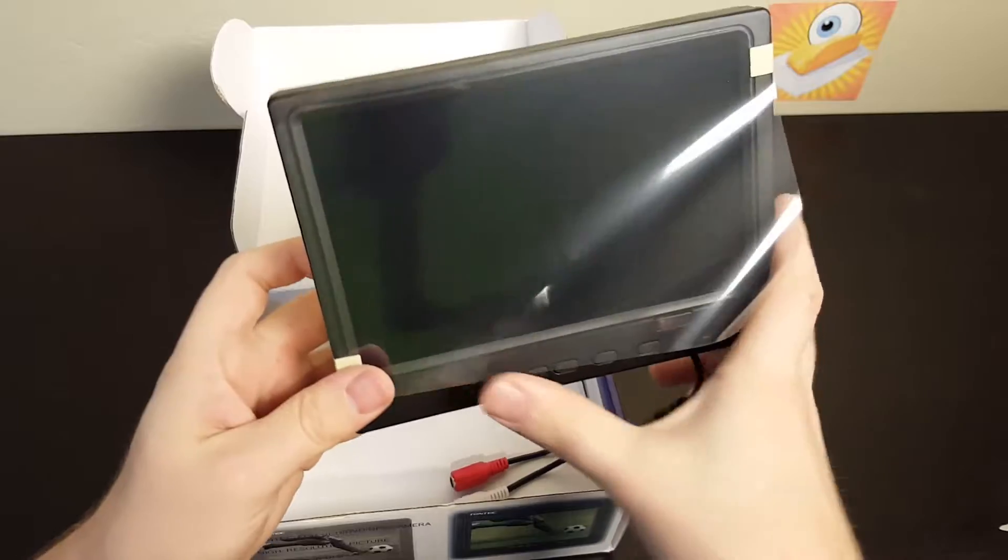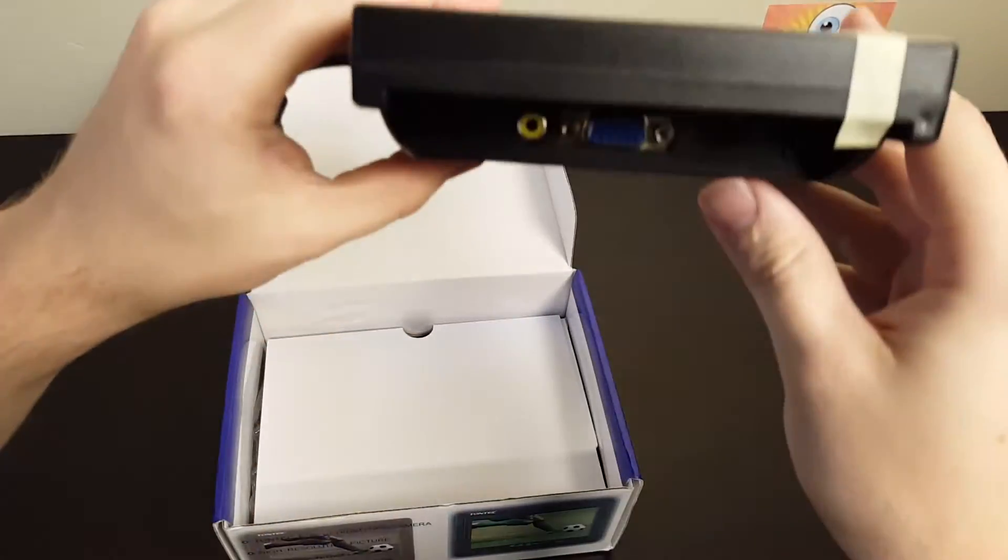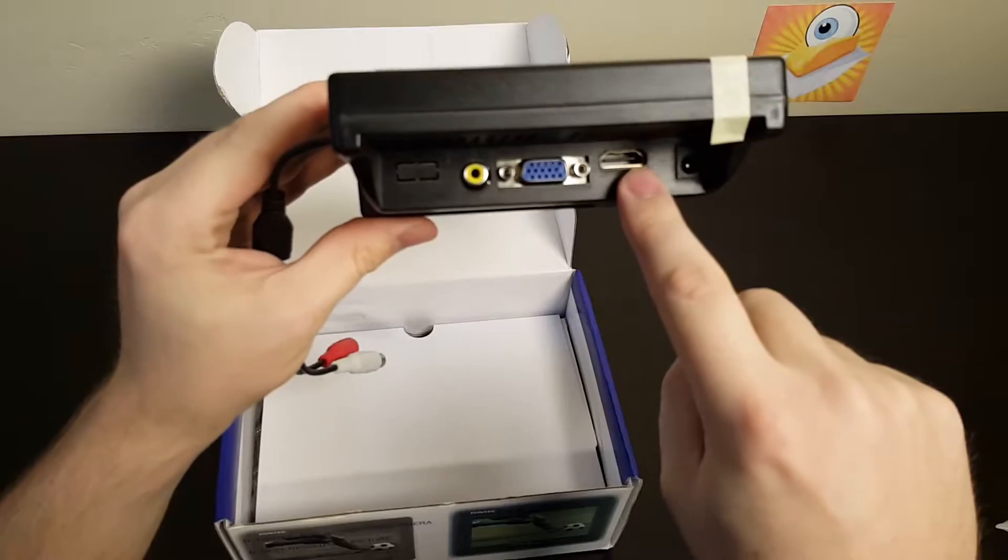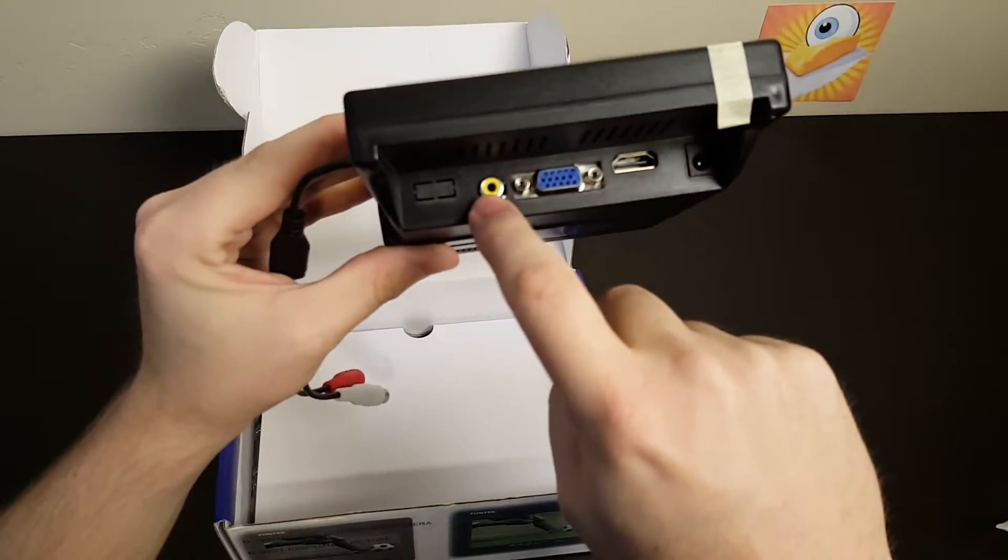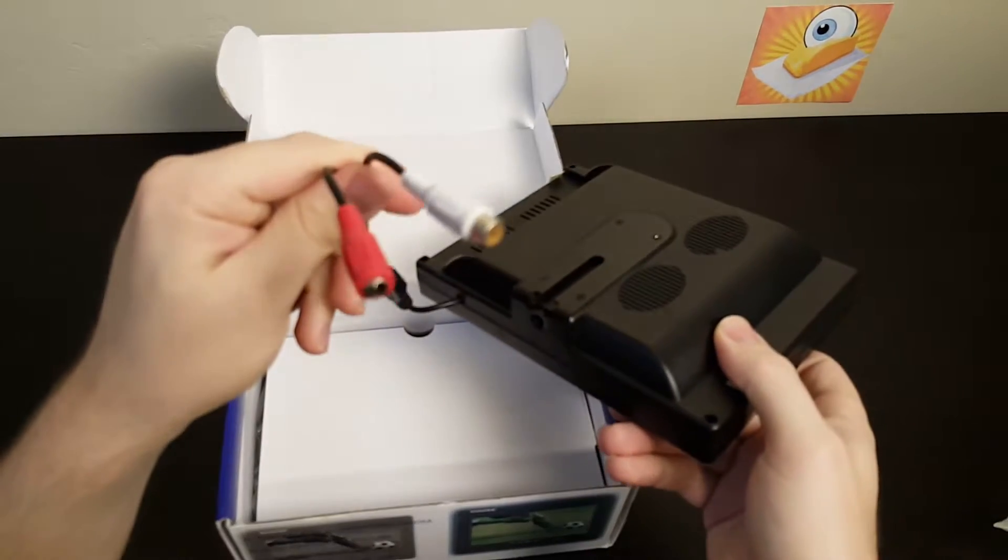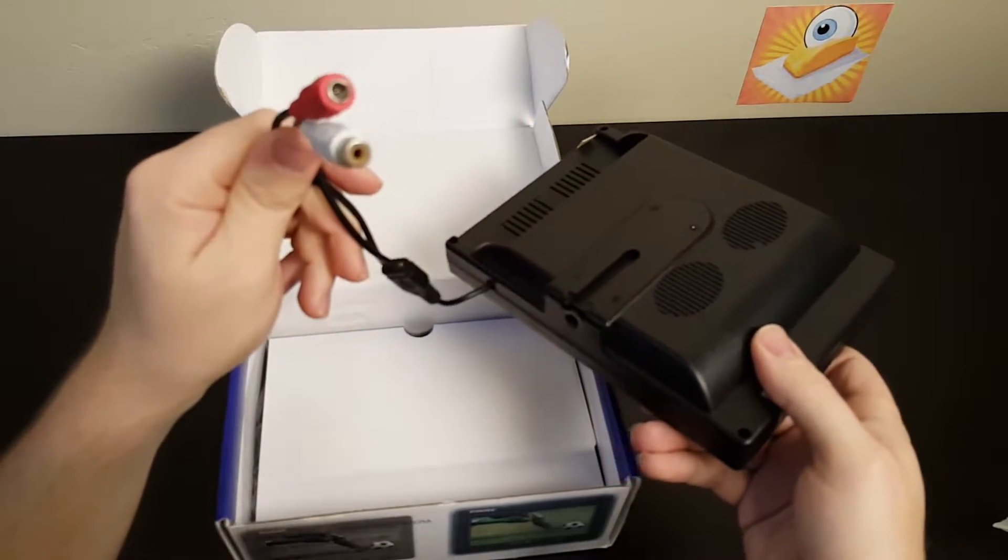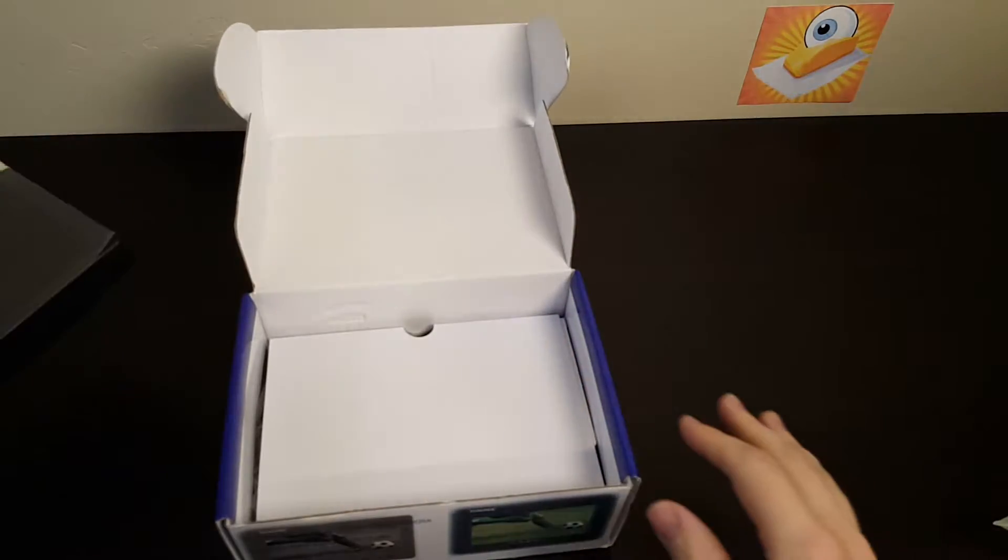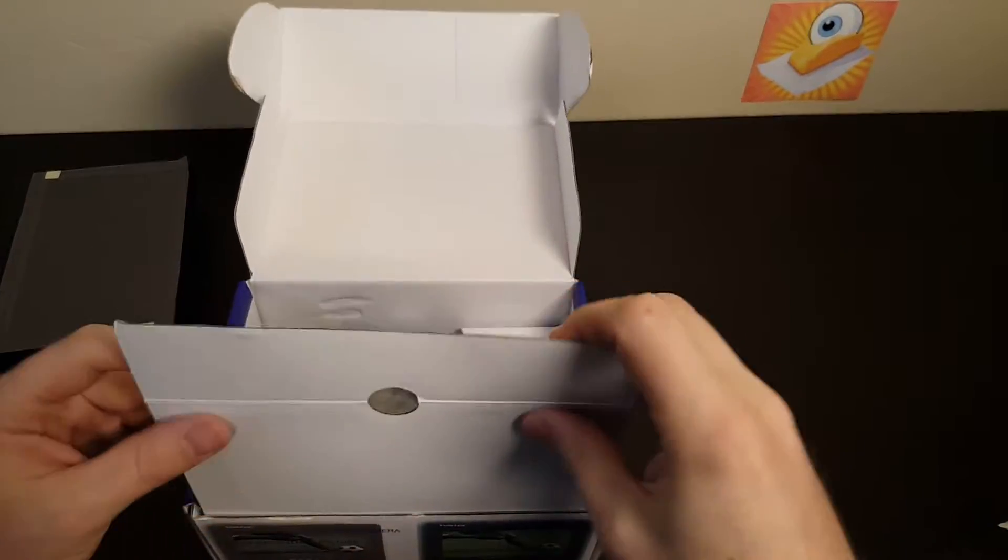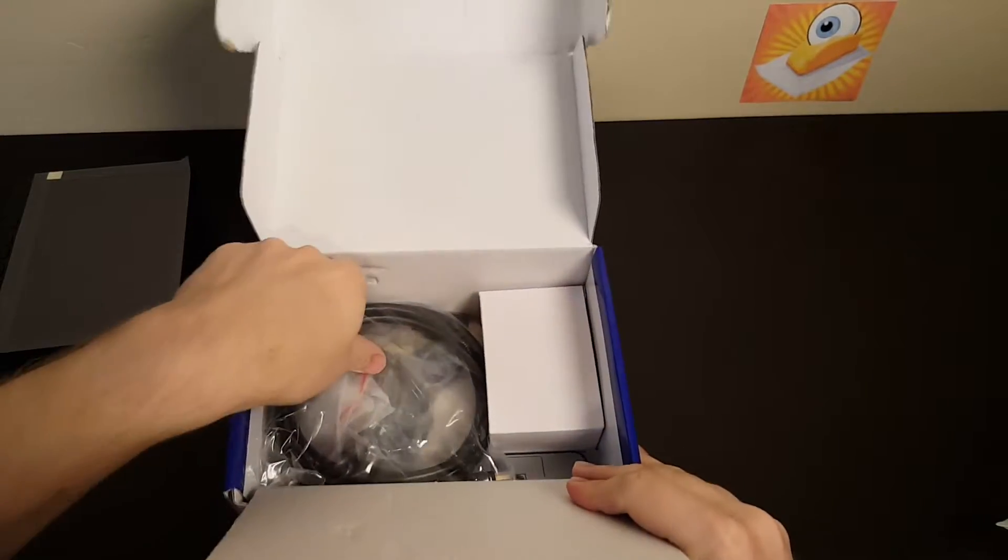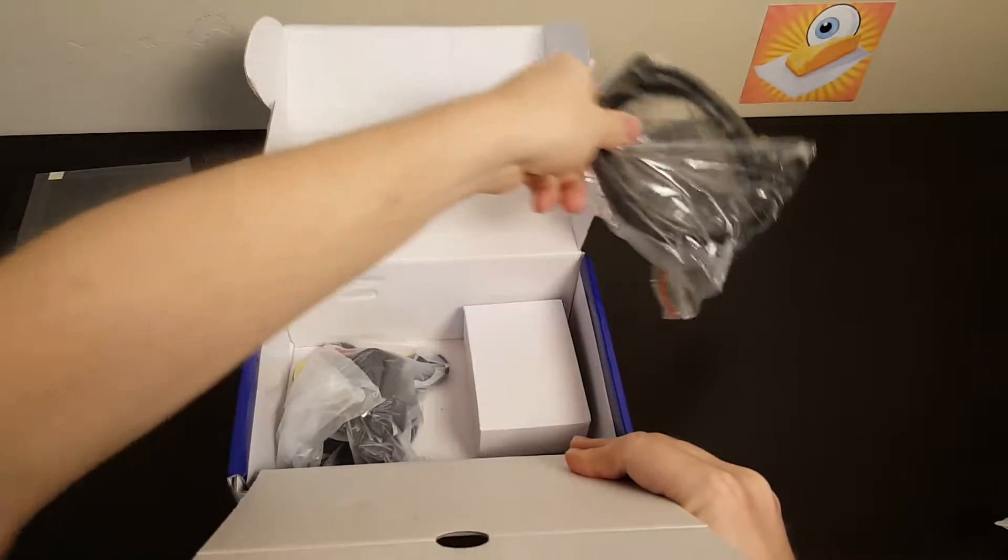Let's look at the inputs. You've got HDMI, power, VGA, and RCA. Looks like some audio ins as well. Inside the box we have our HDMI cable.